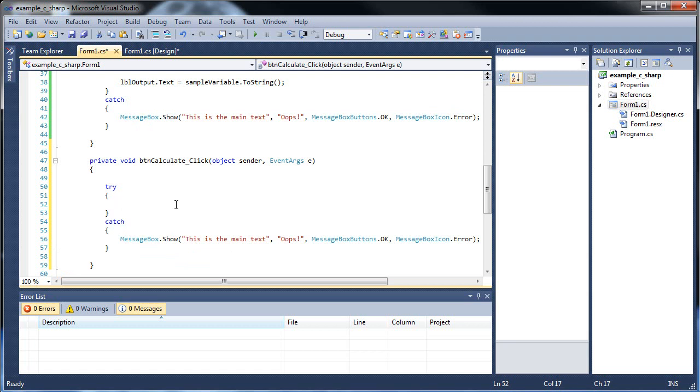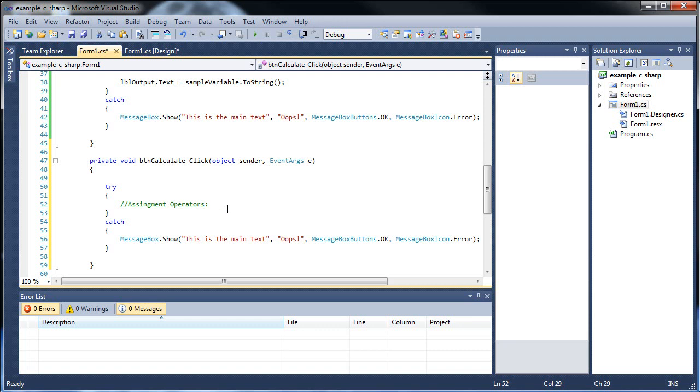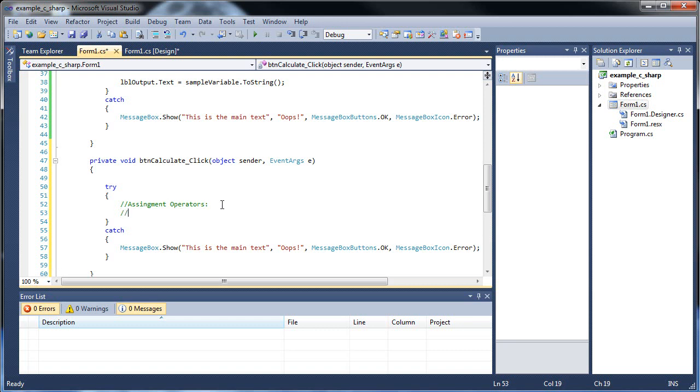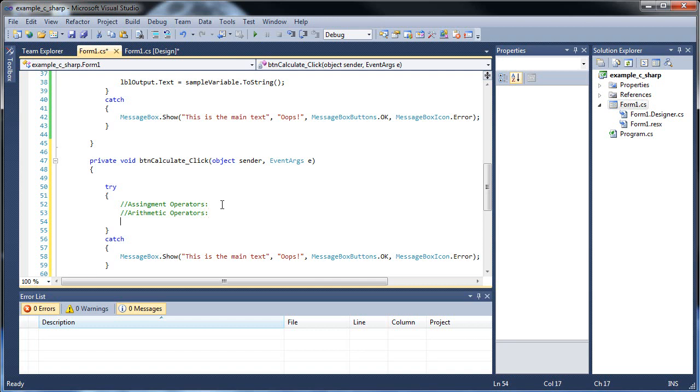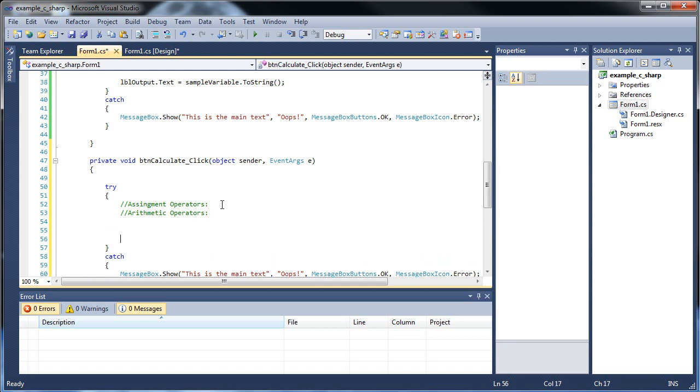That's buttons, text boxes, and now let's get into the different types of operators. We're going to be going through both assignment and arithmetic, in other words, math operators. Our code will go within the try.